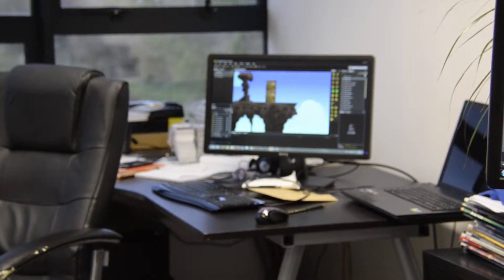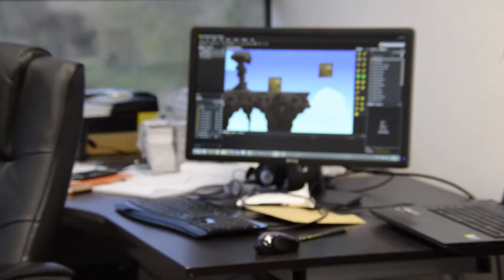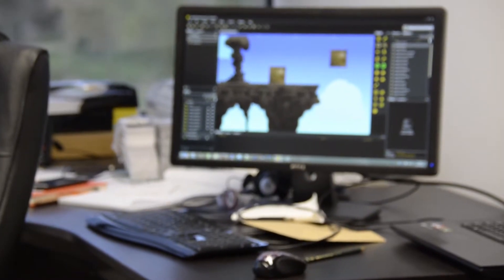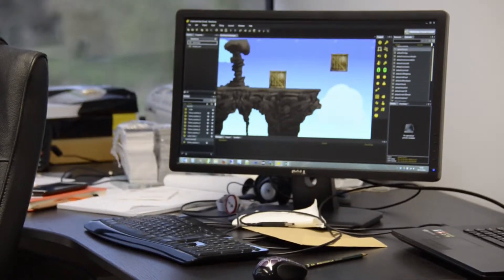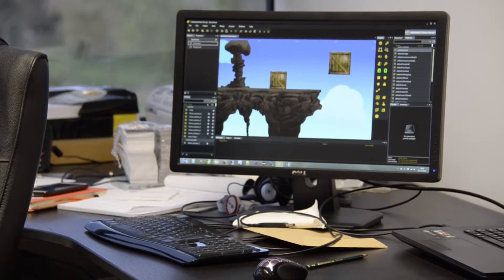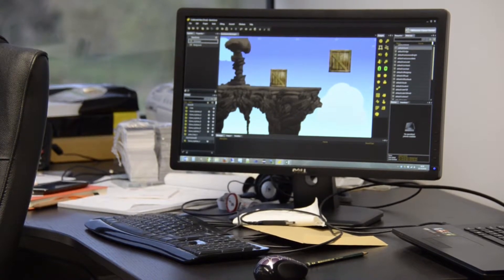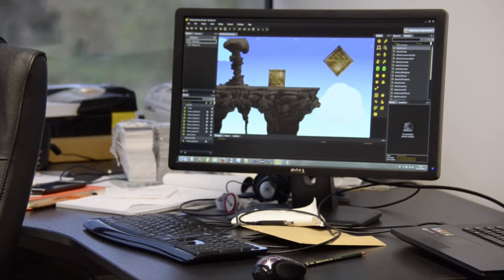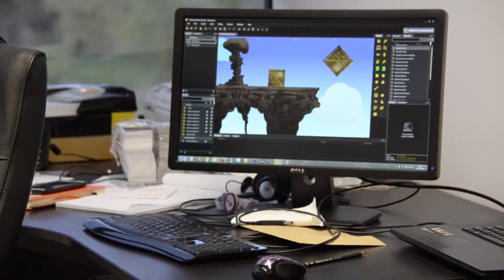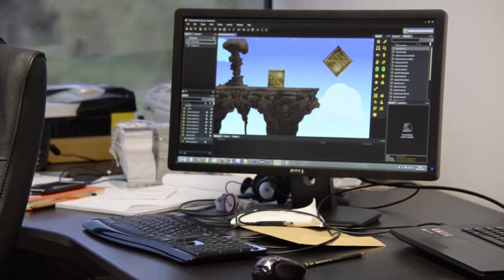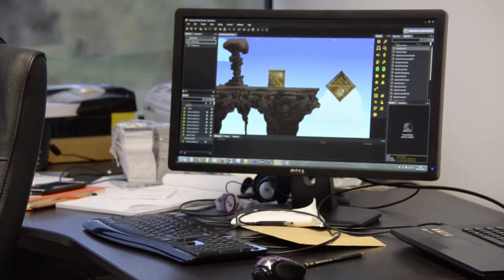Our artist moves game actors around, in this case wooden crates. Changes our artist makes here are immediately visible to all other team members, whether in the same room or in completely different continents.